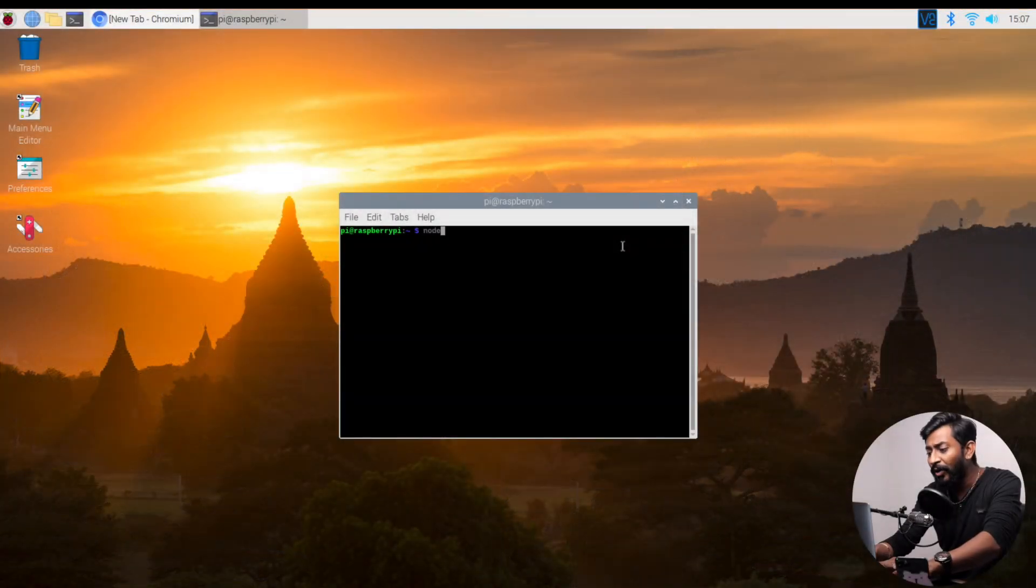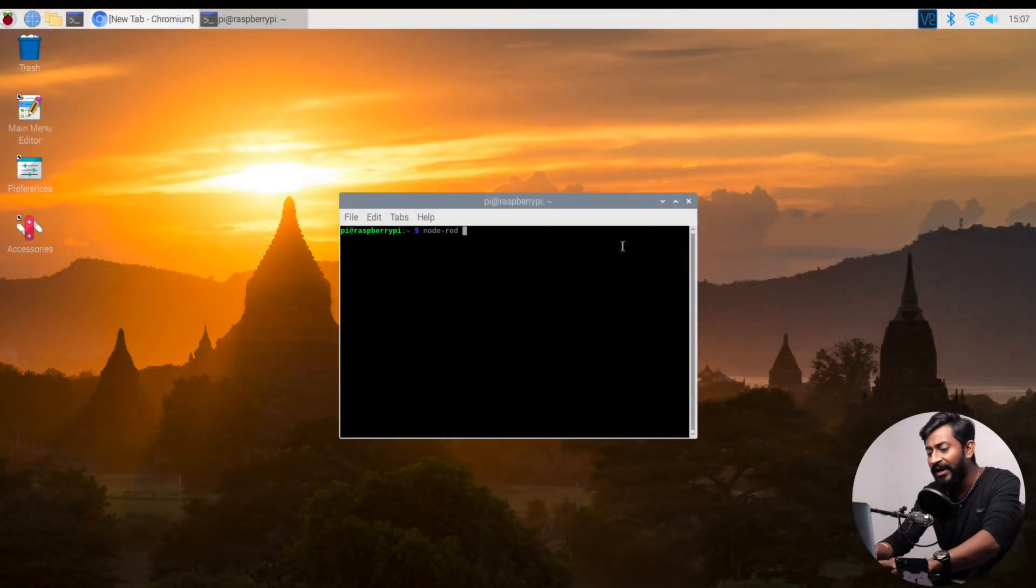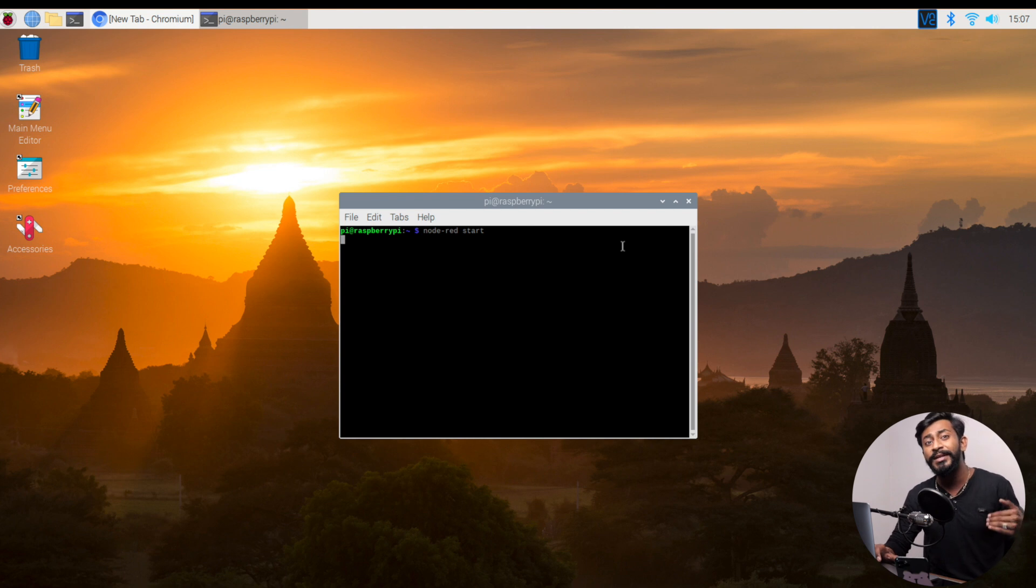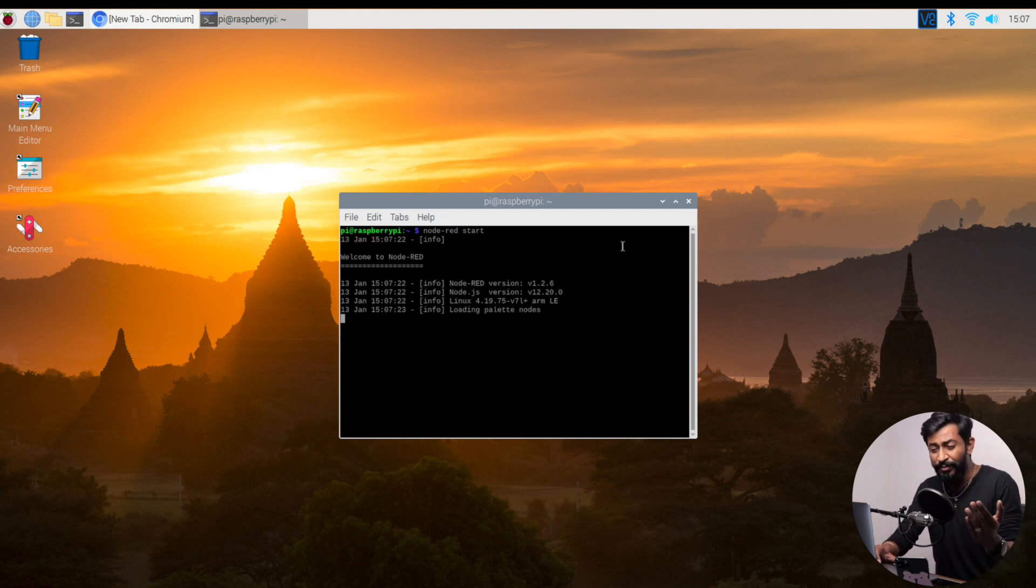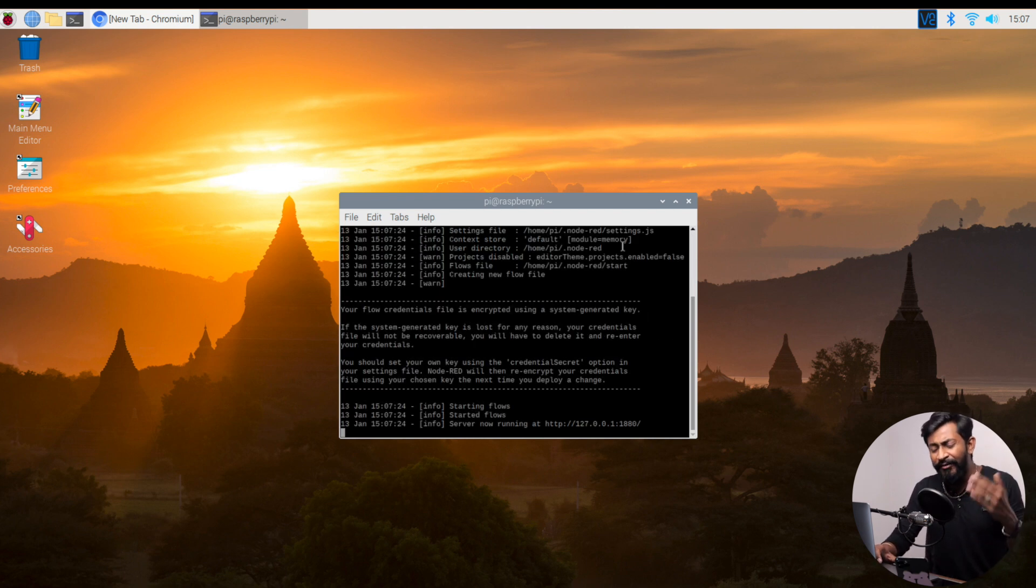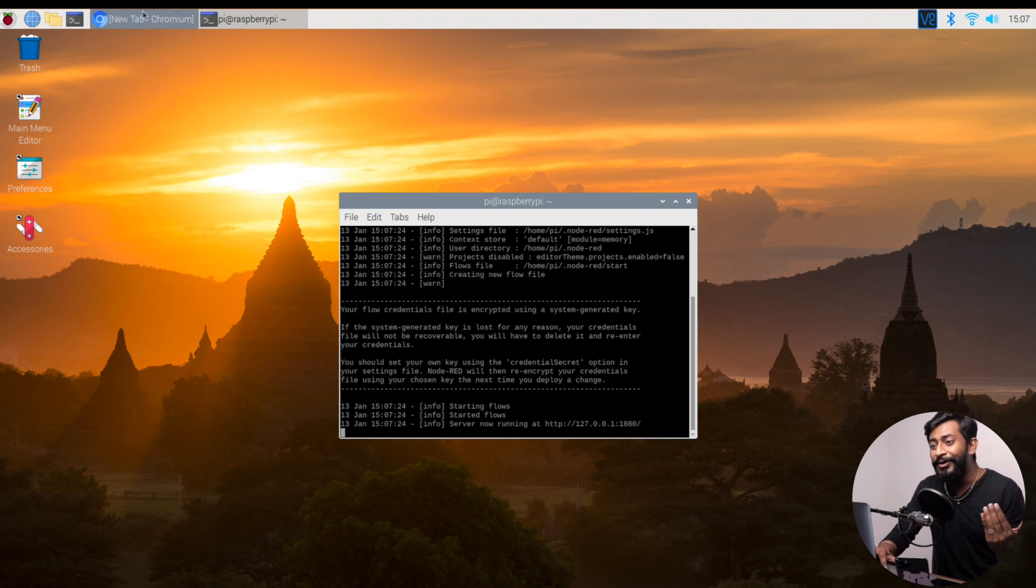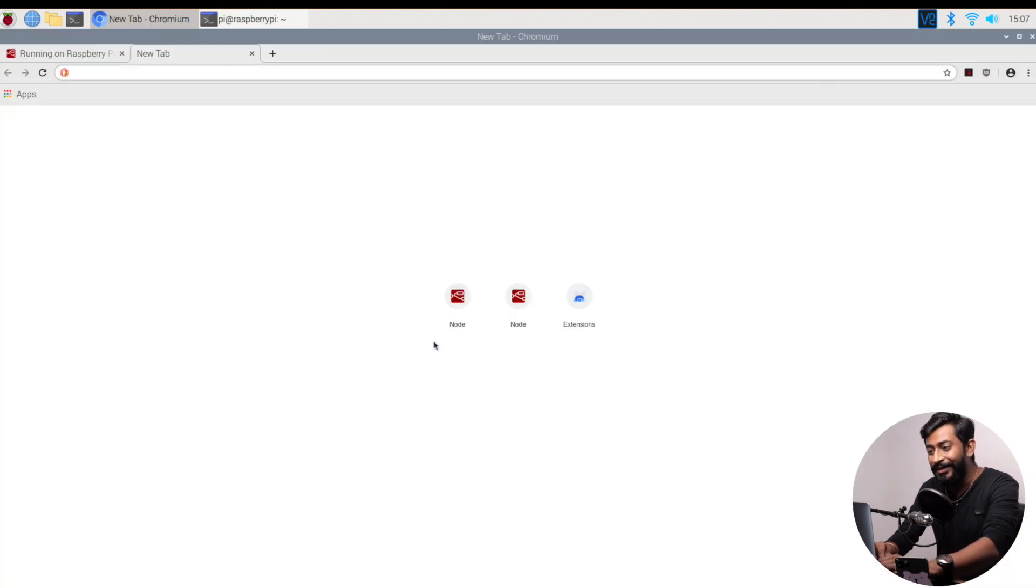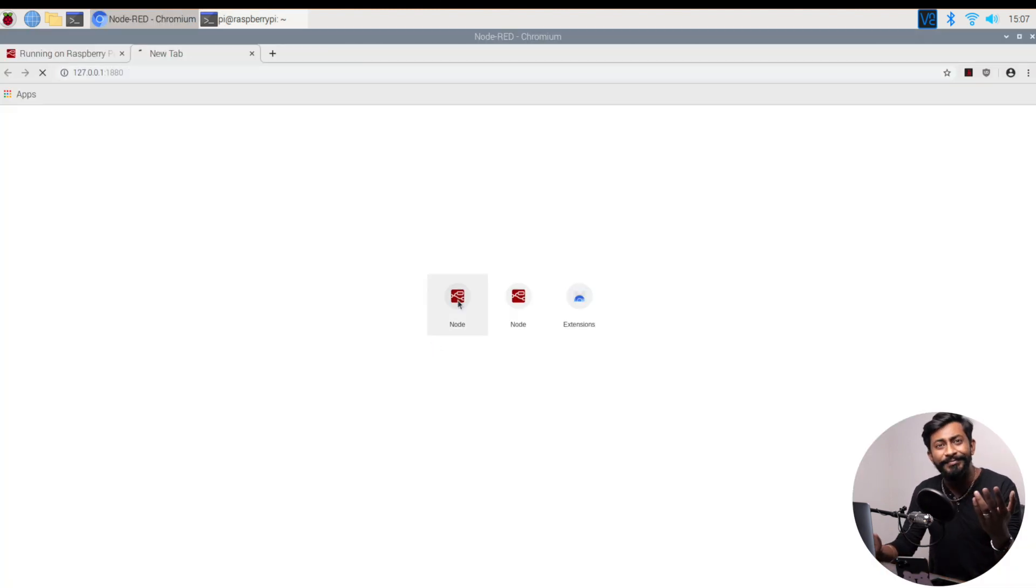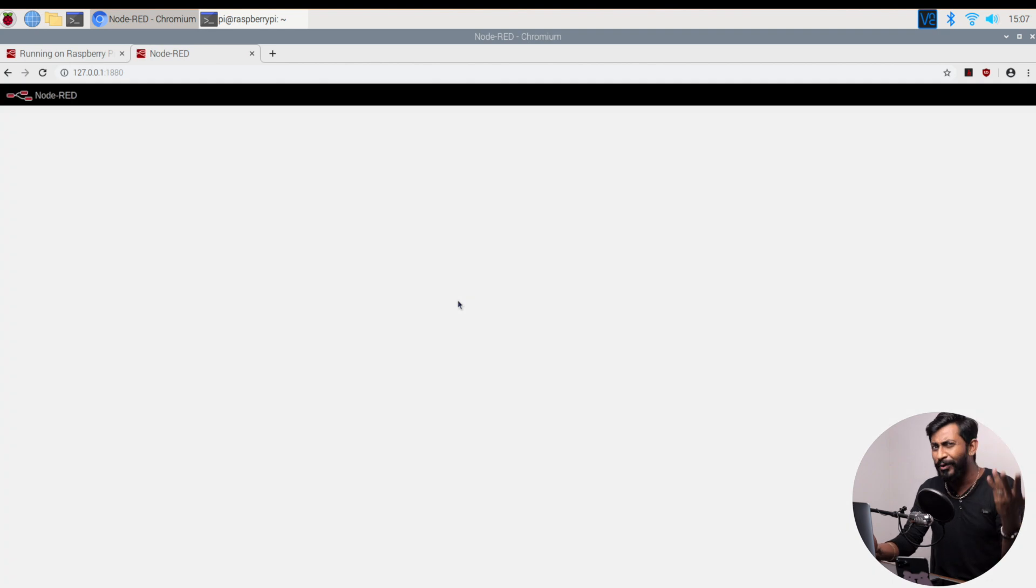Initially, to start Node-RED on your Raspberry Pi board, you need to type the command Node-RED start, and this will start running Node-RED. So every time you turn on the Raspberry Pi board, you need to type this command before you're able to use the Node-RED dashboard or web interface.